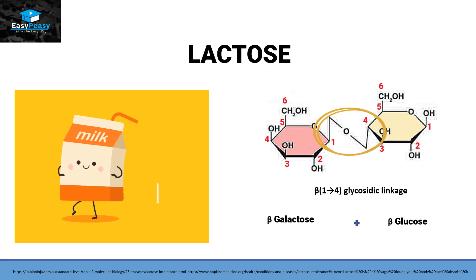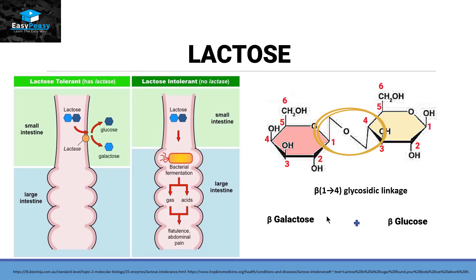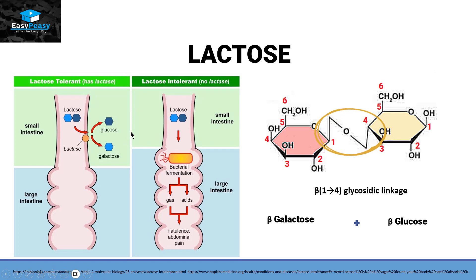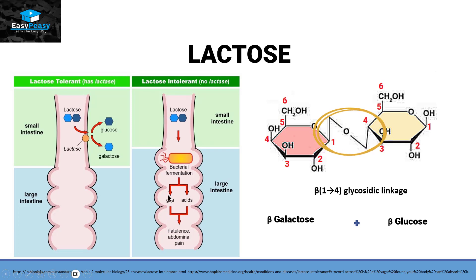In people who have lactose intolerance, the small intestine normally contains an enzyme called lactase. This lactase degrades lactose into glucose and galactose. But in patients with lactose intolerance, they don't have this enzyme, or it is present in low concentration. So lactose cannot be degraded into its monosaccharide units and becomes available to bacteria in the large intestine. The bacteria ferment it, producing gases and acids as byproducts, causing the person to experience abdominal pain and bloating.